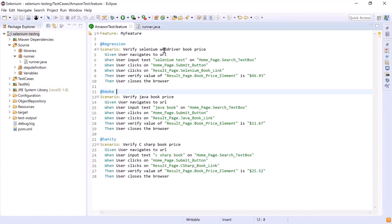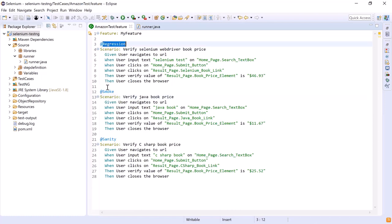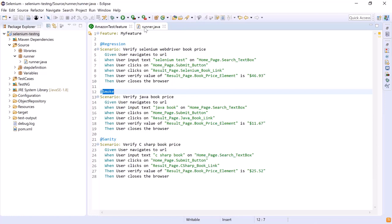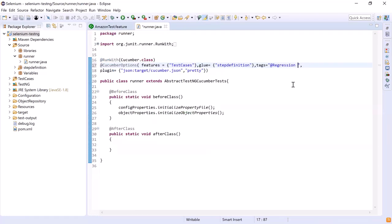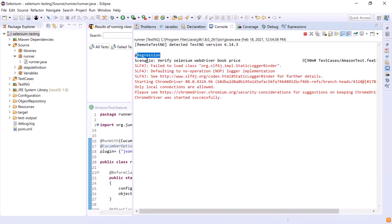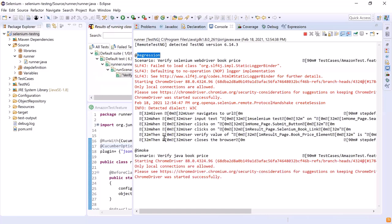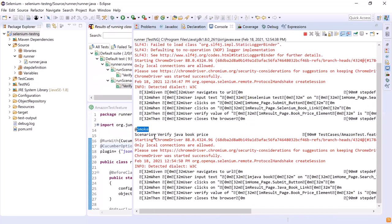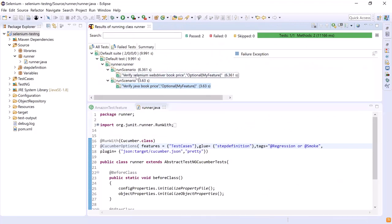Now let's say that I want to run both these scenarios — the ones tagged with either regression or smoke. To do that, add the OR condition inside the tags attribute, so it will run scenarios tagged with regression or smoke. Now let's run the test again. Here you can see that the regression scenario is getting executed, and now the scenario tagged with smoke is also executing. So total two scenarios got executed: one tagged with regression and the other tagged with smoke.